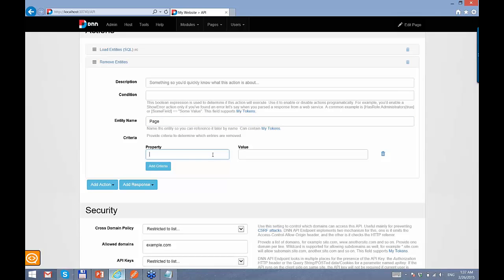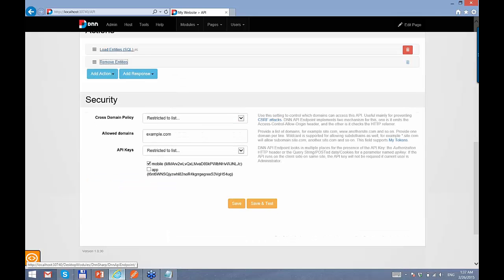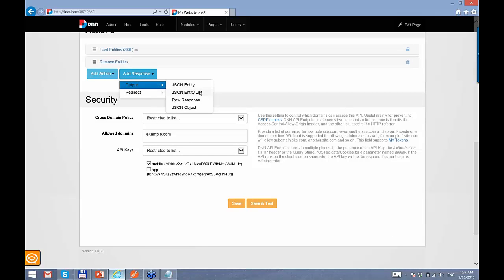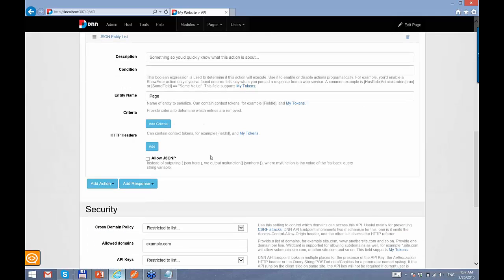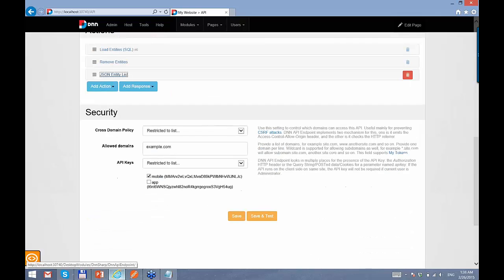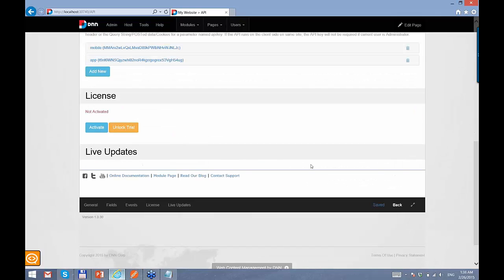And finally, we have the response actions: JSON entity and JSON entity list. If we want to export only one object, we use JSON entity. If we want multiple, we use JSON entity list. Here we input the entity name that we want to export, and we can specify some criteria to filter the entity list further. This is the basic setup for getting a JSON list out of your API.